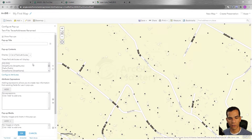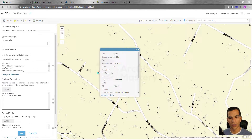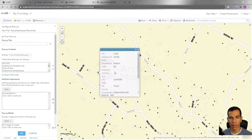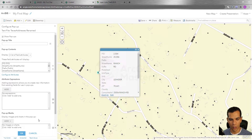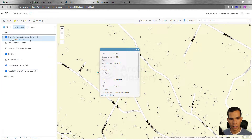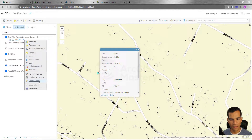The next option is Configure Pop-up. There are many options here and we will make a separate video for this part. Here you configure your pop-up and how you want it to look. You can add or remove attributes, define the pop-up appearance, and also configure editing options from the pop-up configuration as well.